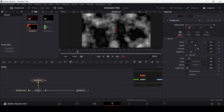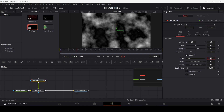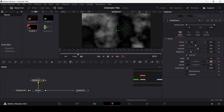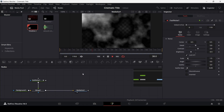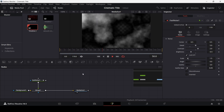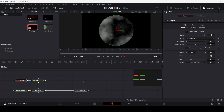At frame zero we're going to create a keyframe on scale, then add 20 frames and change the scale to 1.5. This is how it will look when you play it. Now you also need to drag in an ellipse and connect it with the fast noise.